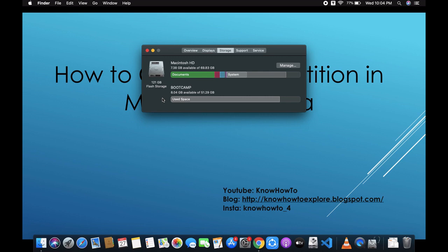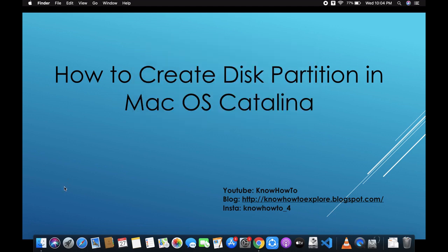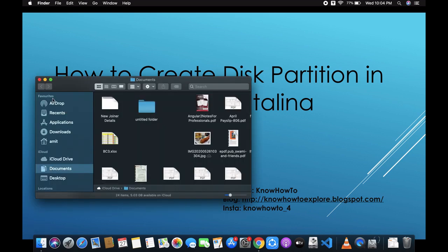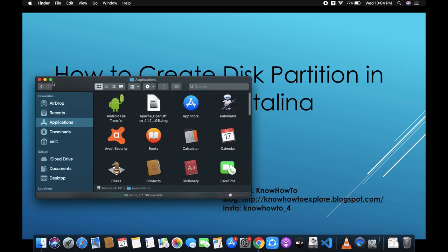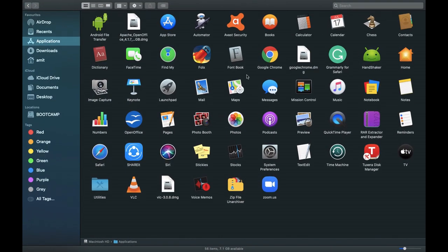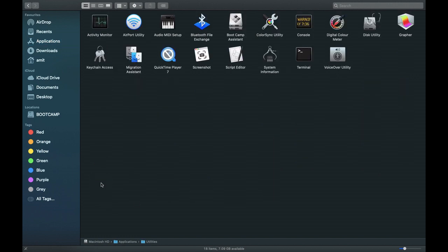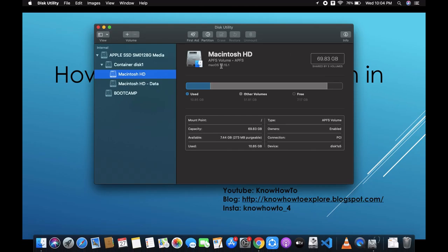We'll see how to create a third partition in this tutorial. To do that, I need to go to Finder, and inside Finder go to Applications. In Applications you can see all the installed apps. Now go to Utilities, and inside Utilities find Disk Utility. As the name suggests, Disk Utility is related to the memory management of your macOS.